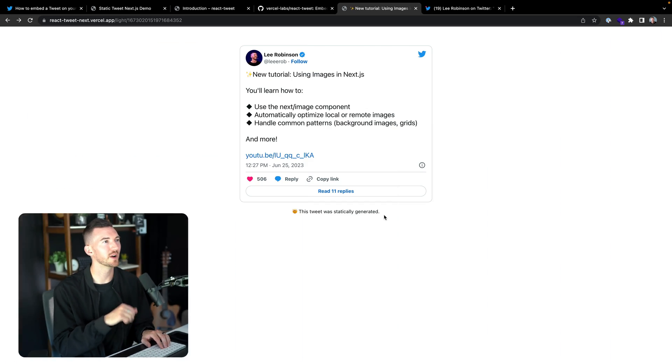React-tweet takes that abstraction and bundles it into an npm package that you can install and use in any React application — whether that's inside of Next.js, whether you're using server components or not, whether it's in Vite or Create React App. Anywhere you can run React, you can use react-tweet. Critically, this doesn't require the Twitter API, so no API keys are needed to get started.